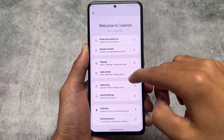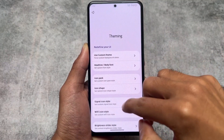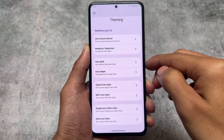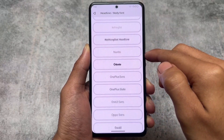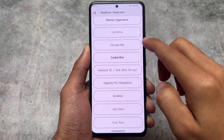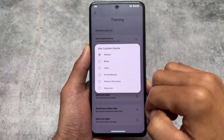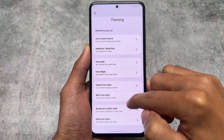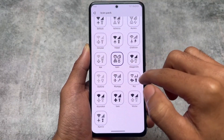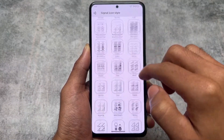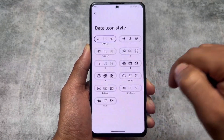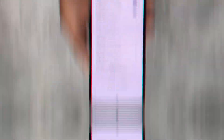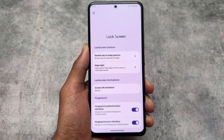Moving on to customizations — we have theming with many options. For example, signal icons customization, Wi-Fi icons customization, and fonts. There are many font options available; right now I'm using Cocon font. We also have some pre-installed themes you can choose from. The icon pack I'm using is Lorn. We have signal icons, Wi-Fi icons, and a data icon style option. The brightness slider doesn't have customization.